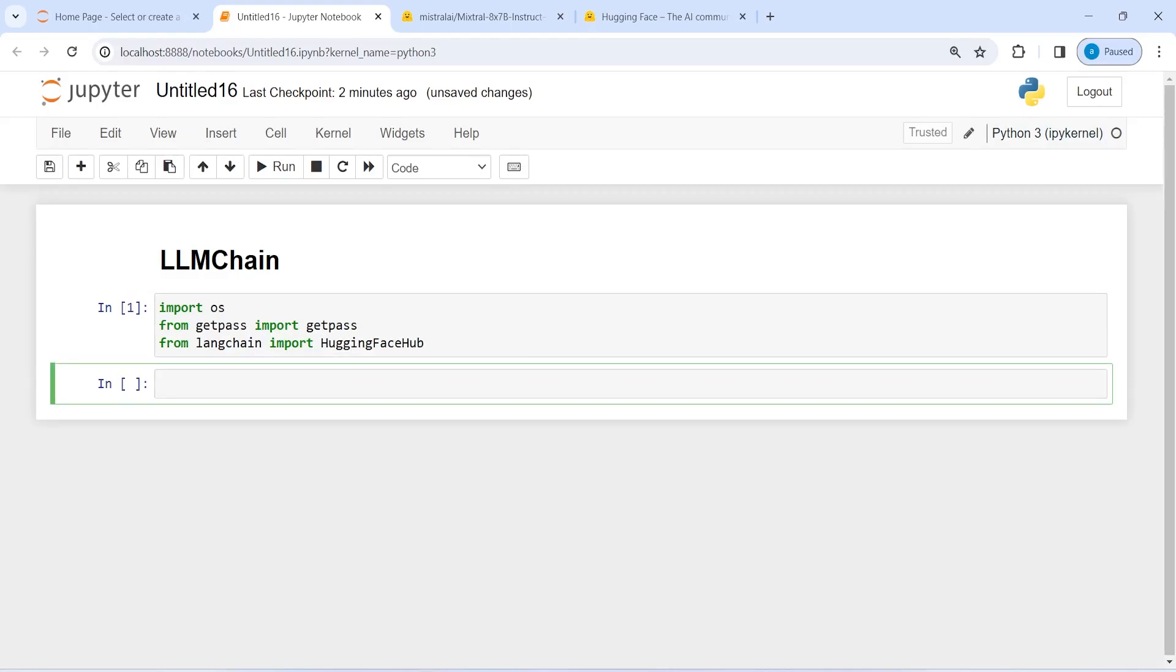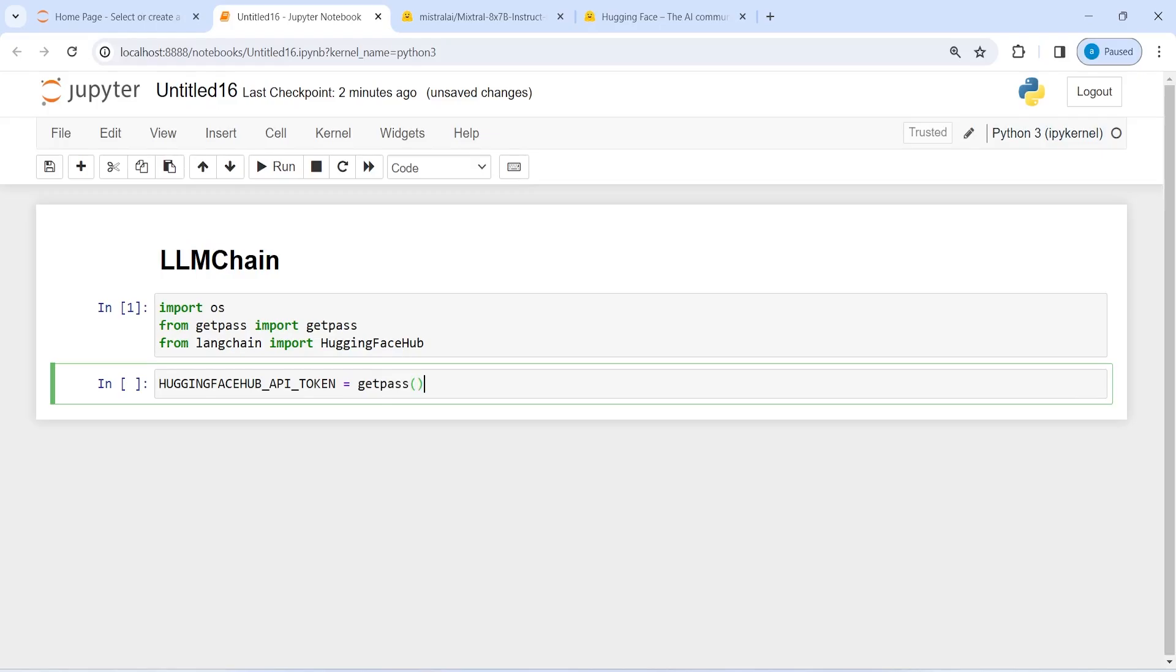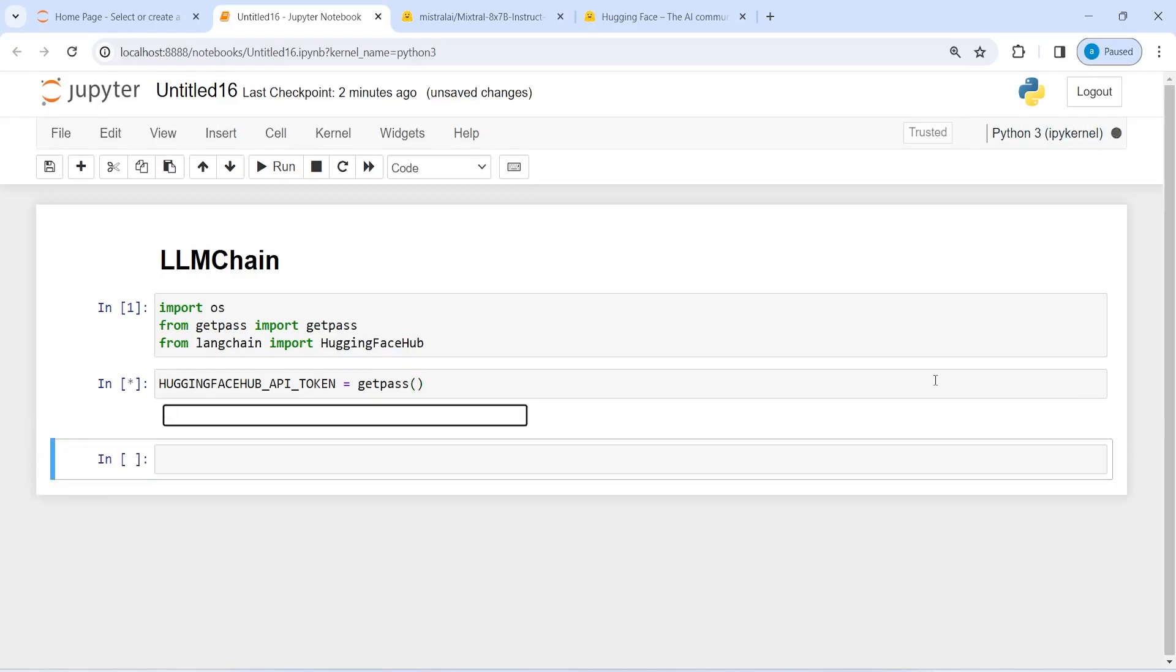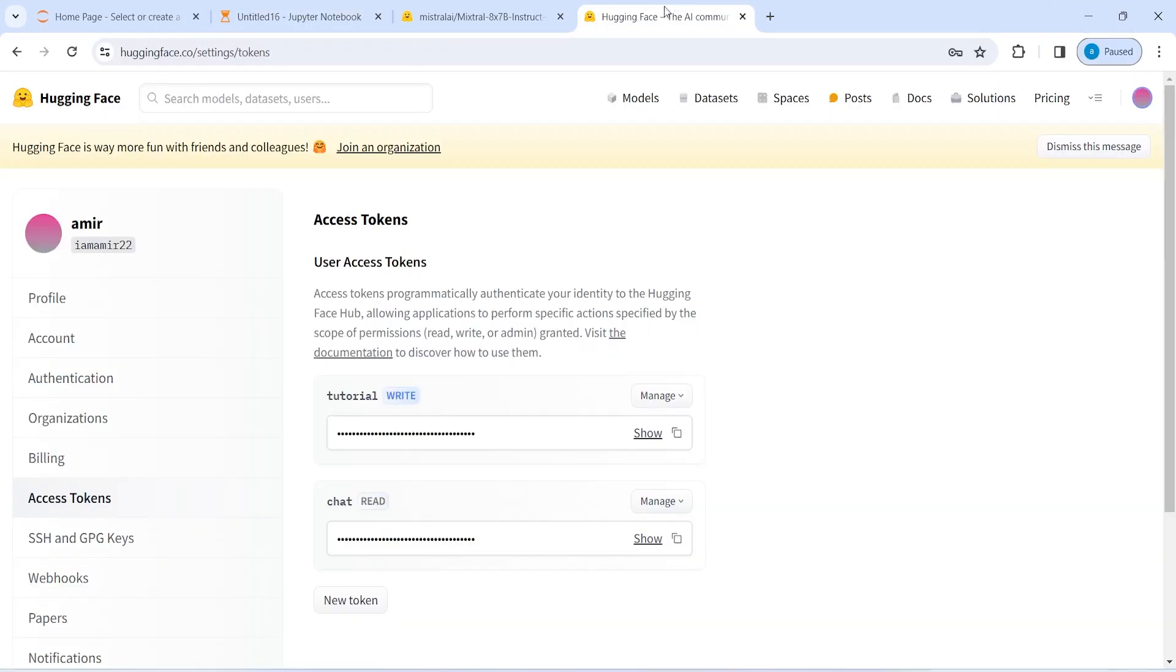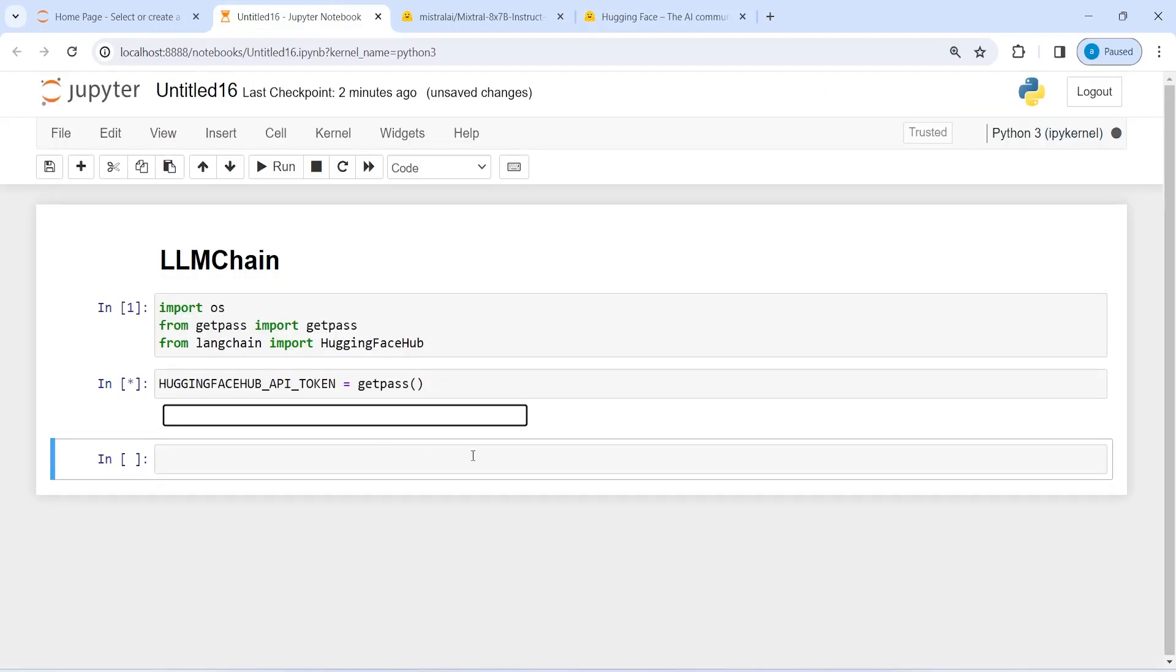Now I'm going to set the API keys. I will make a variable HuggingFaceHub API token equals GetPass to hide my API keys. And I'll go to HuggingFace, copy the API keys from here, and then paste it.